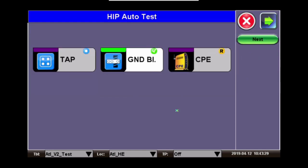Now we're at the main HIPv2 page. Here you can see the results of the ground block test that was just performed with a green check indicating it's a pass. Next, the technician would run the CPE test and continue with this account.